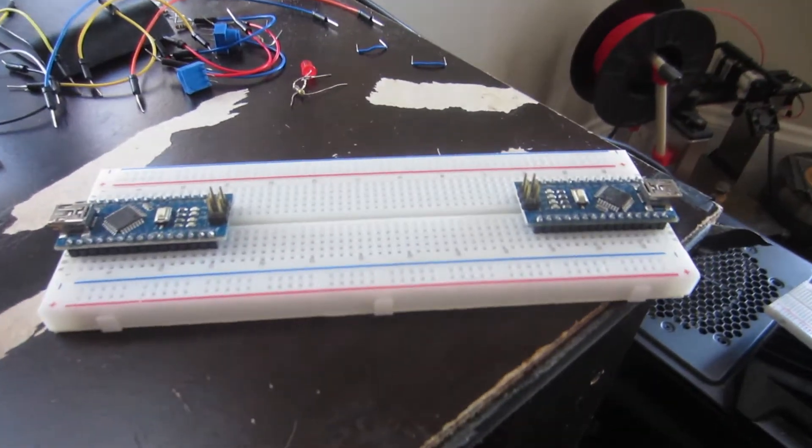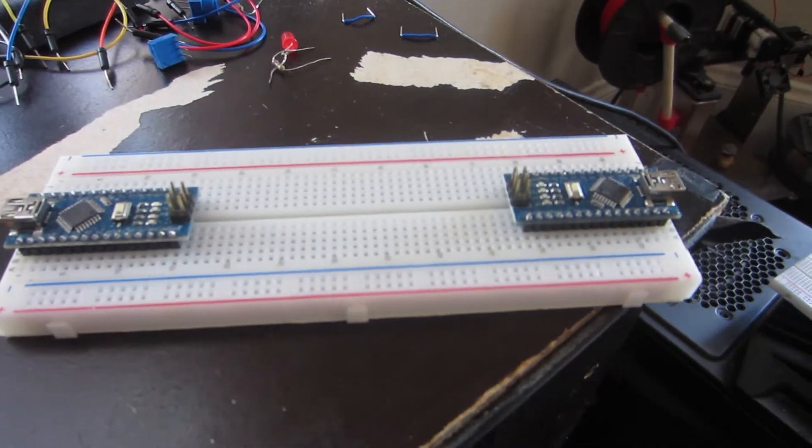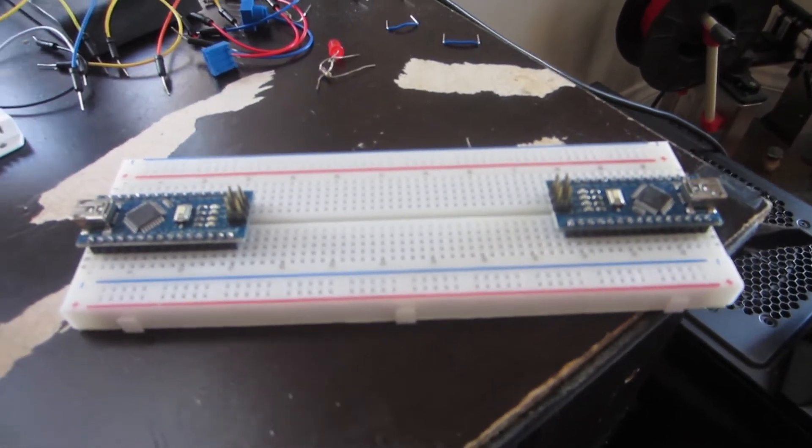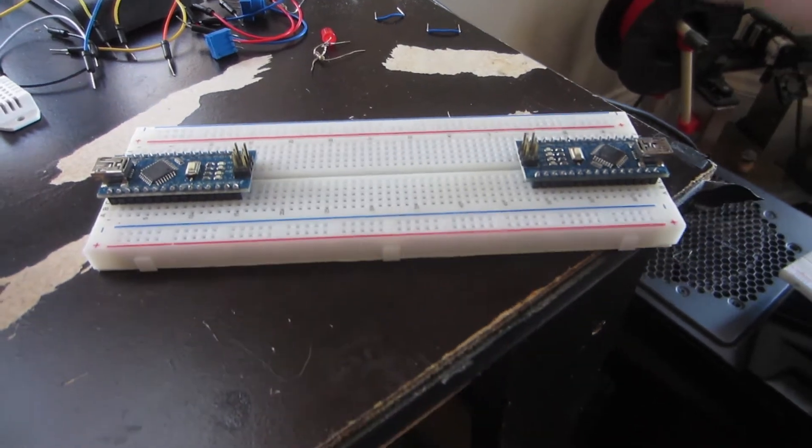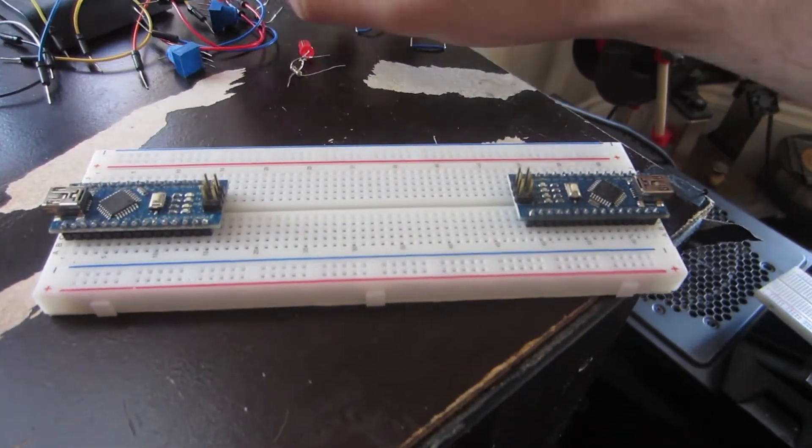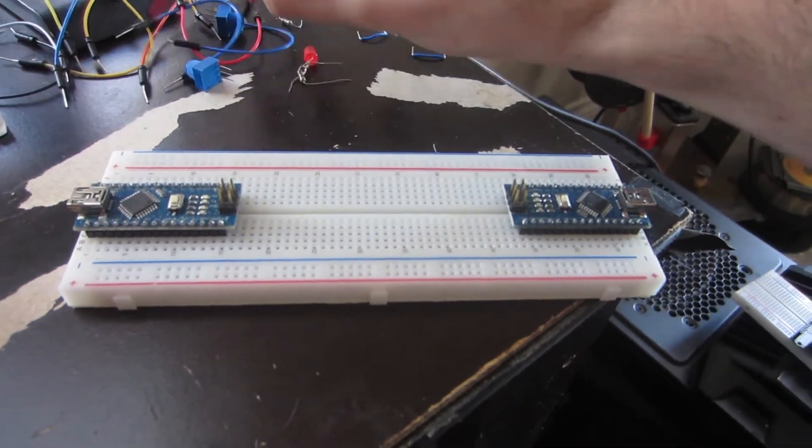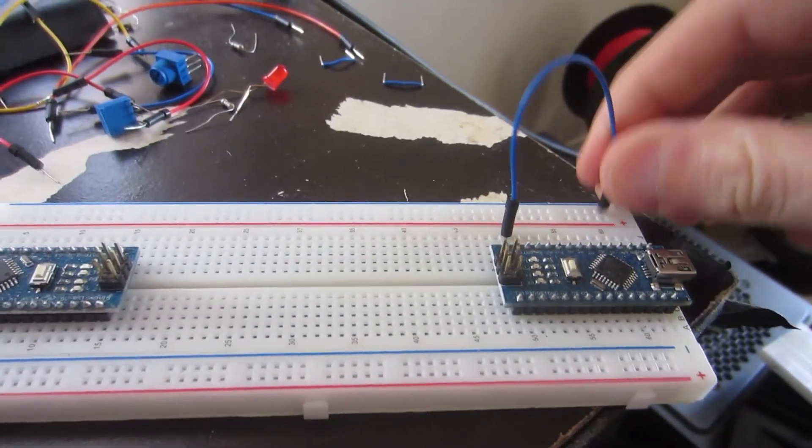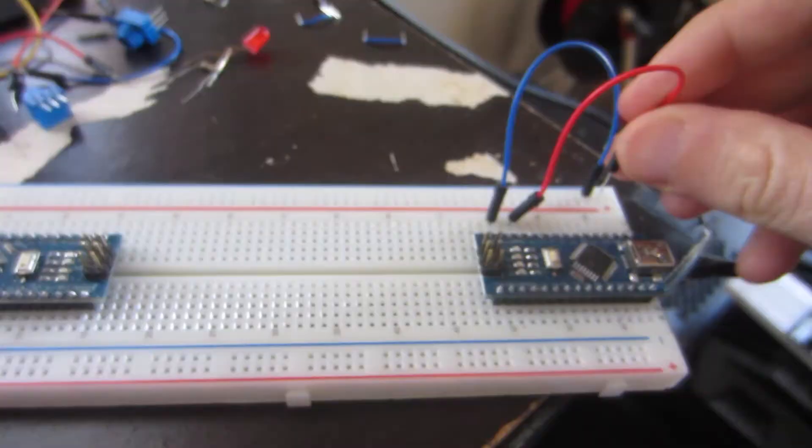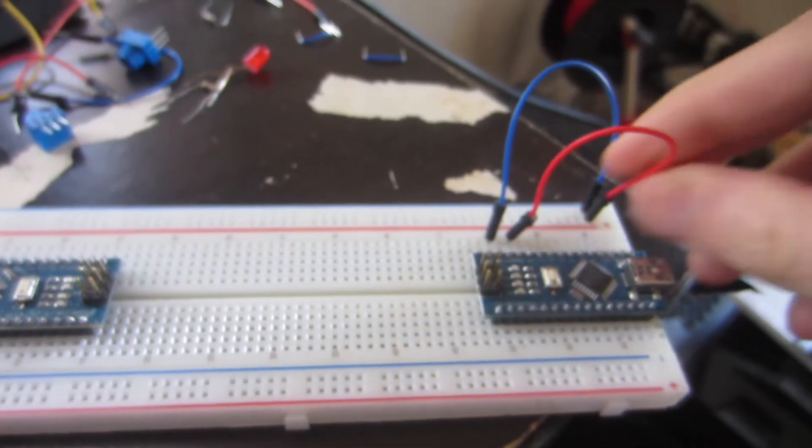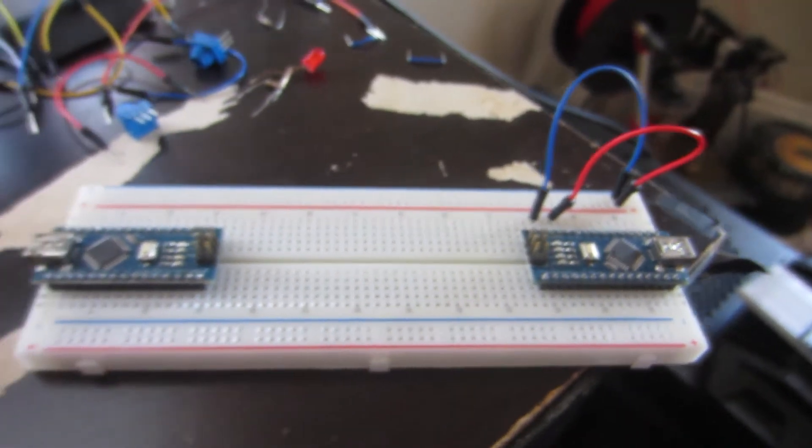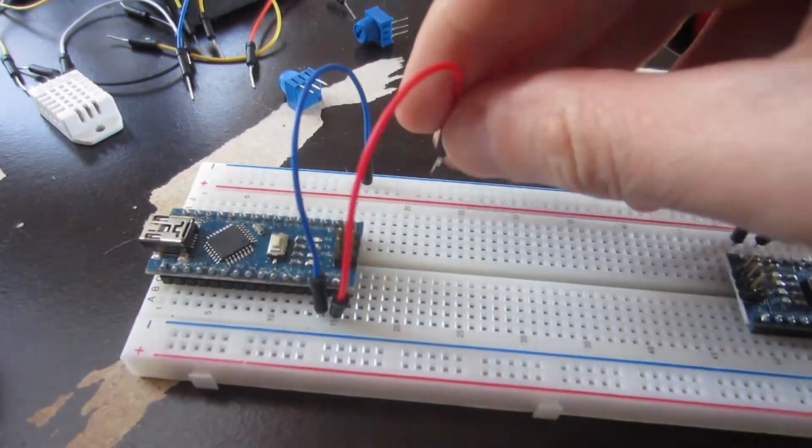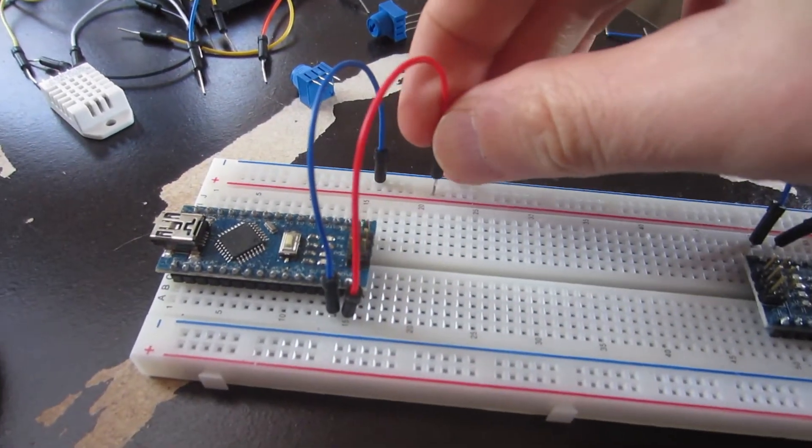I'll start the project by plugging two Nanos into my breadboard. Decide which is the master and which is the slave. Plug the master's ground and 5V output into the power channels, then plug the slave's ground into the ground channel and the V in pin to the voltage channel.